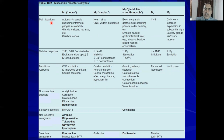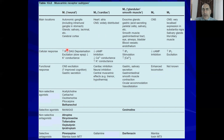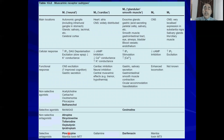M1, called the 'neural' receptor, is expressed in autonomic ganglia, glands such as salivary, gastric, and lacrimal glands, and on the cerebral cortex. It is a Gq-PCR, so expect IP3 and DAG as second messengers. Functional responses include excitation of the CNS and gastric secretion. Pirenzepine is a selective M1 antagonist used to treat peptic ulcer by inhibiting this receptor.